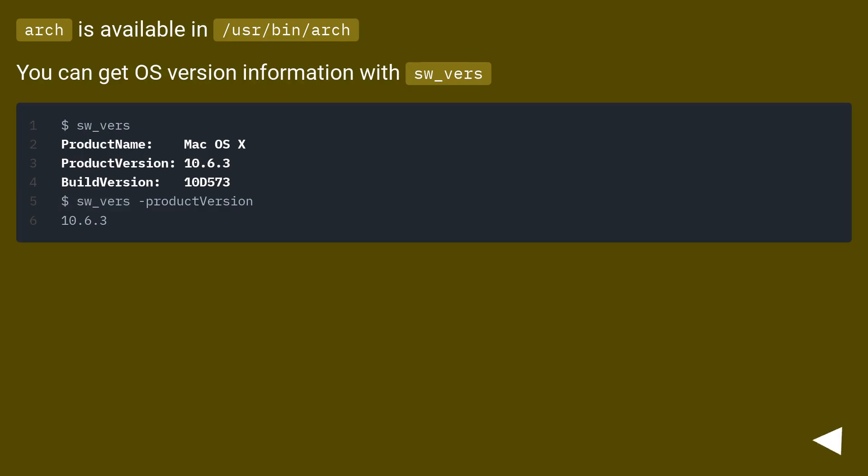Arch is available in /usr/bin/arch. You can get OS version information with sw_vers.